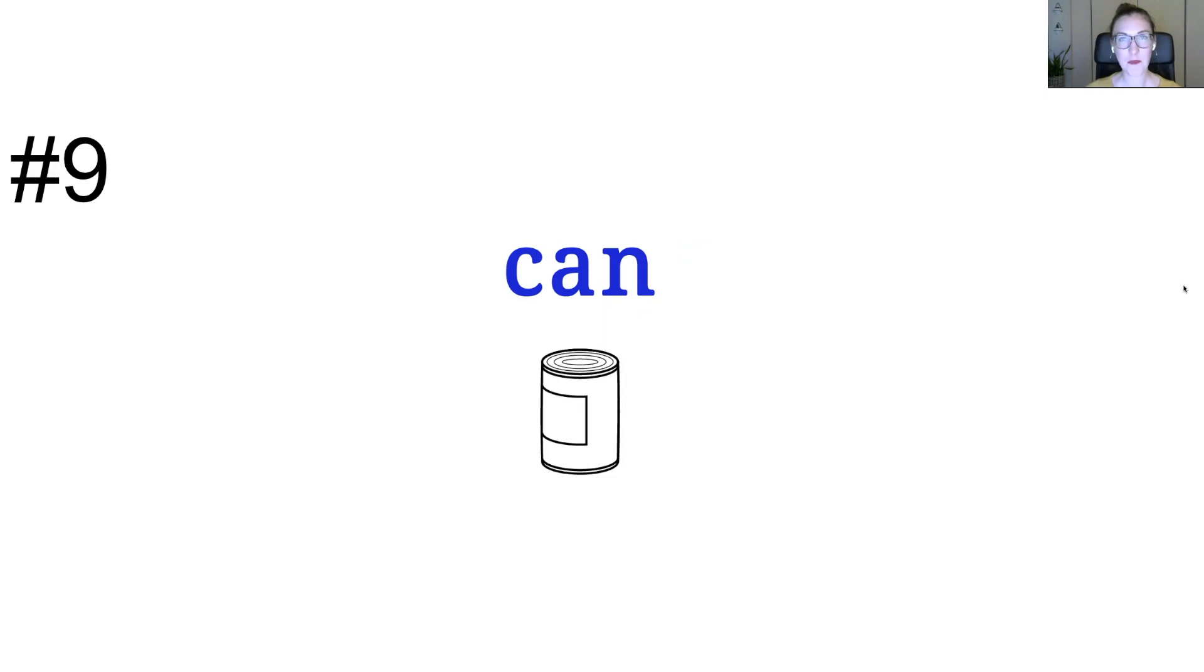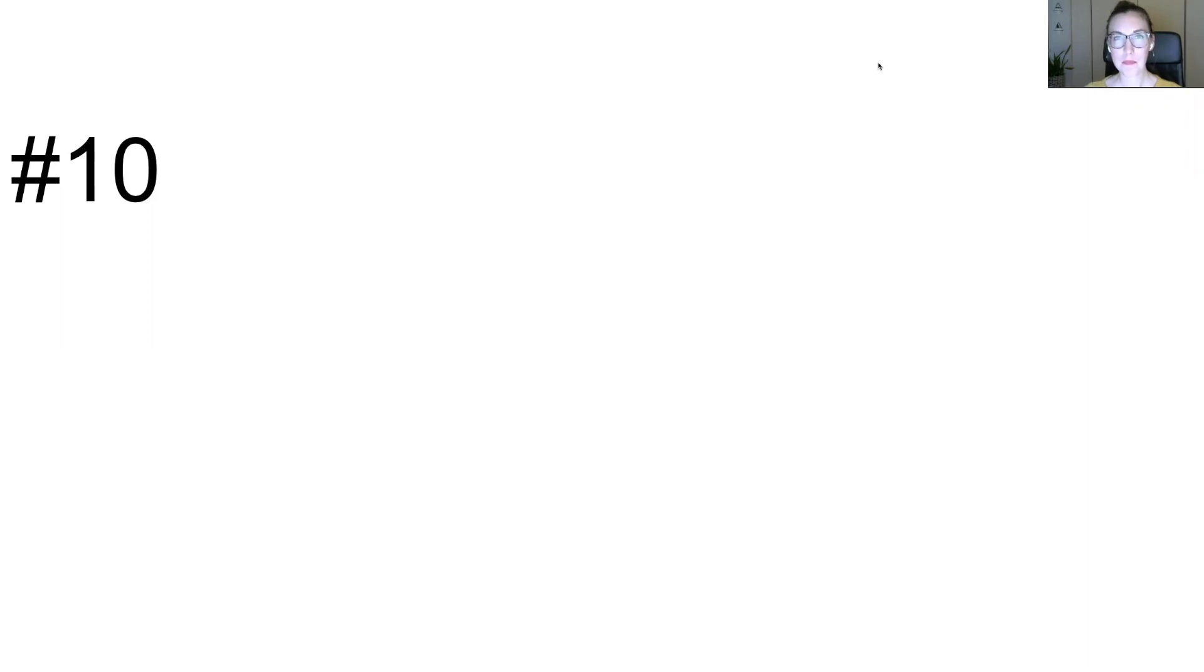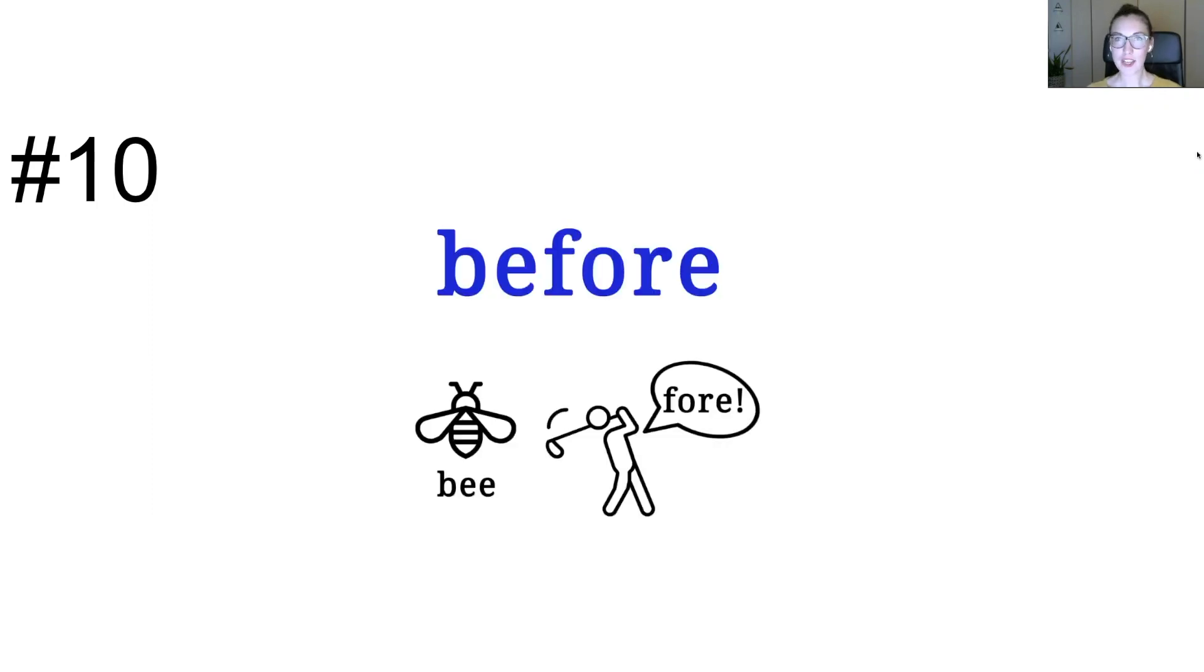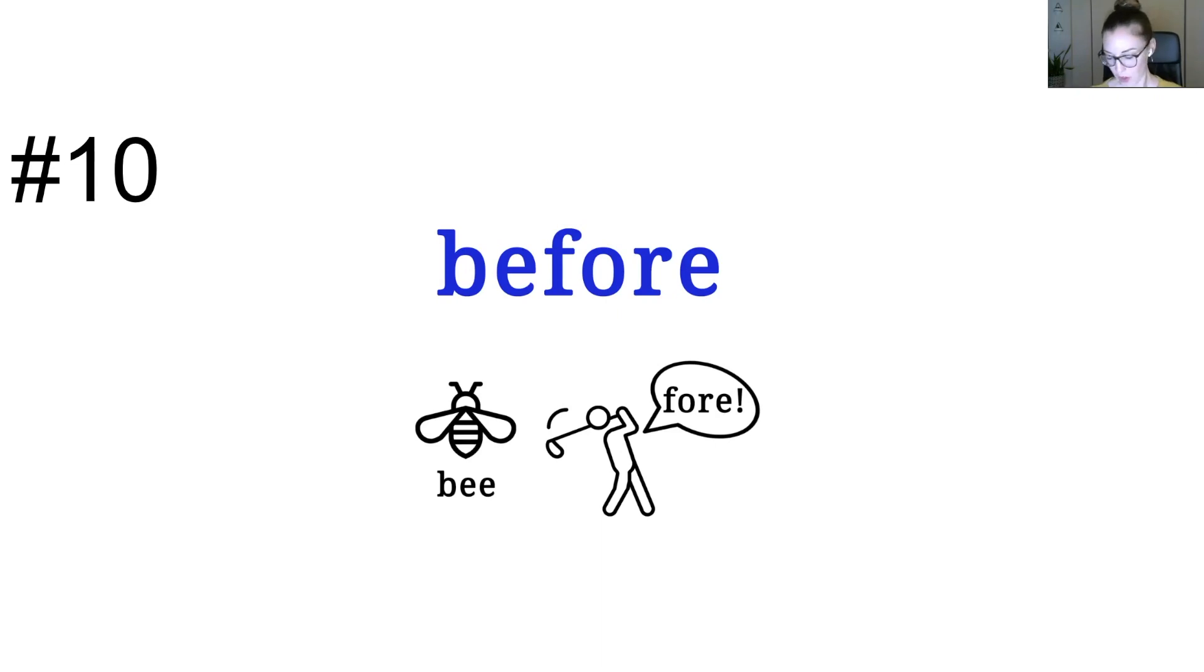Ready? One more. Number ten. Before. Before. Before. Hopefully you heard that it was one of those longer ones. We're putting two words together. Before. Before. You say it. Before.